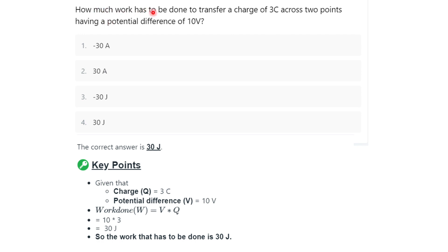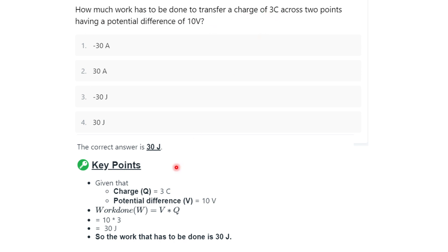Final question: how much work has to be done to transfer a charge of 3 coulombs across two points having a potential difference of 10 volts? Charge Q = 3 coulombs, potential difference V = 10 volts. Work done = V × Q = 10 × 3 = 30 joules. So option 3 — 30 joules — is the correct answer.